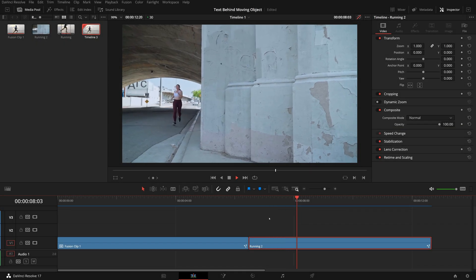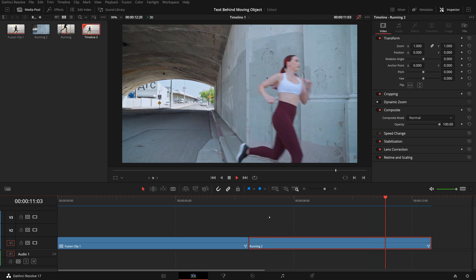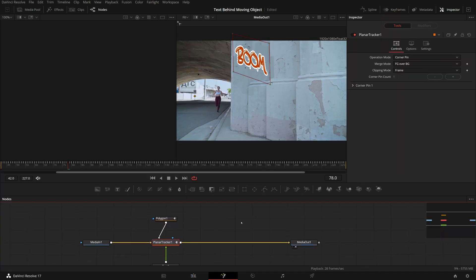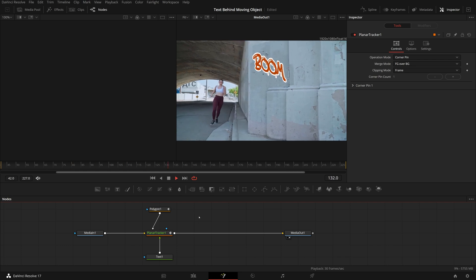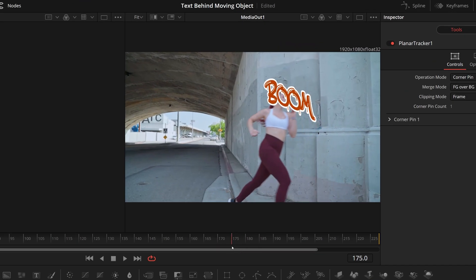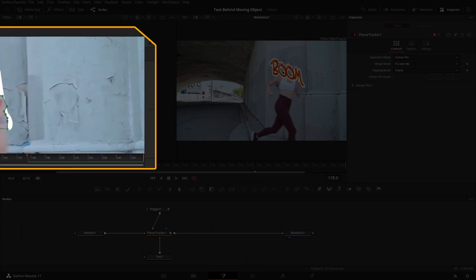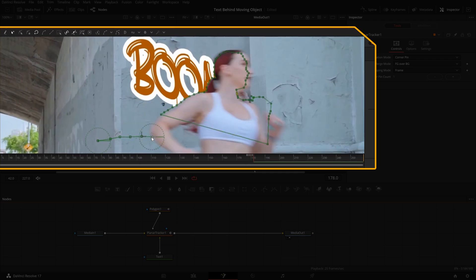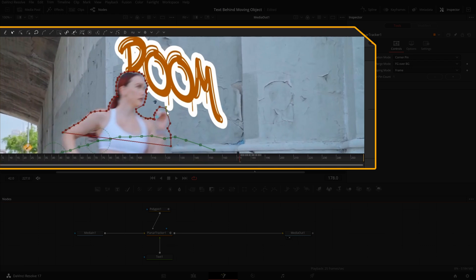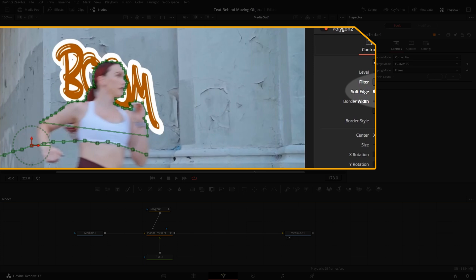For example, this is the footage I used in a previous tutorial on planar tracking. In the Fusion page, I put a graffiti text on the wall using the corner pin mode of a planar tracker. But as we play the clip, at the moment when she is running through the corner, the text is floating up and breaking the illusion. So we did the lengthy rotoscoping process in that tutorial, masking the moving body and animating the mask shape frame by frame — and it worked, but it did take quite a bit of time. Today, I will show a different way of isolating the body in the color page and placing it above the Fusion composition clip in the edit page, which produces the result we are looking for.